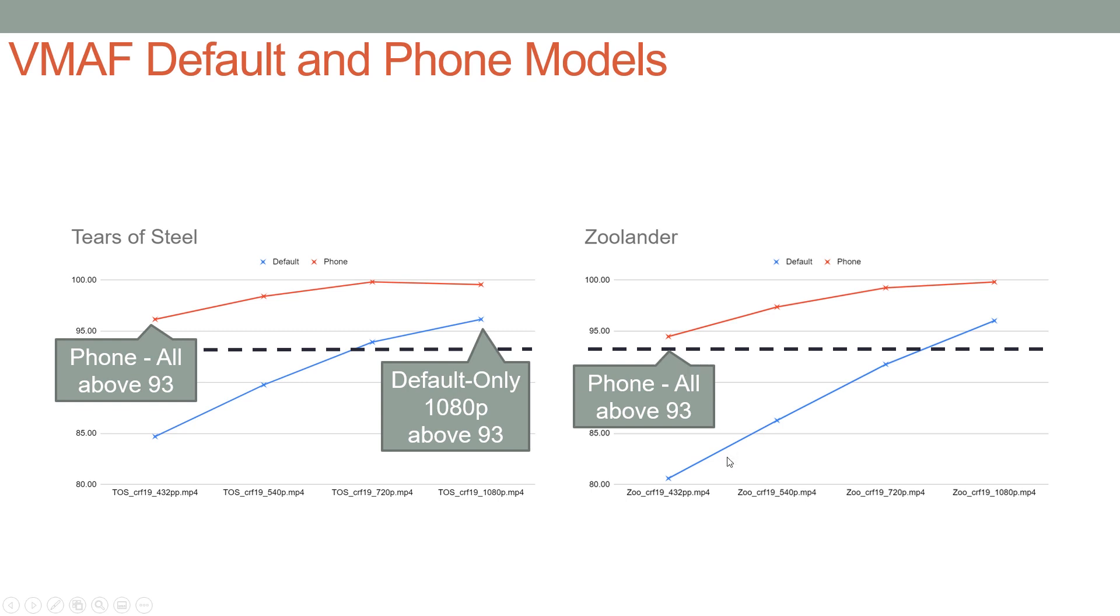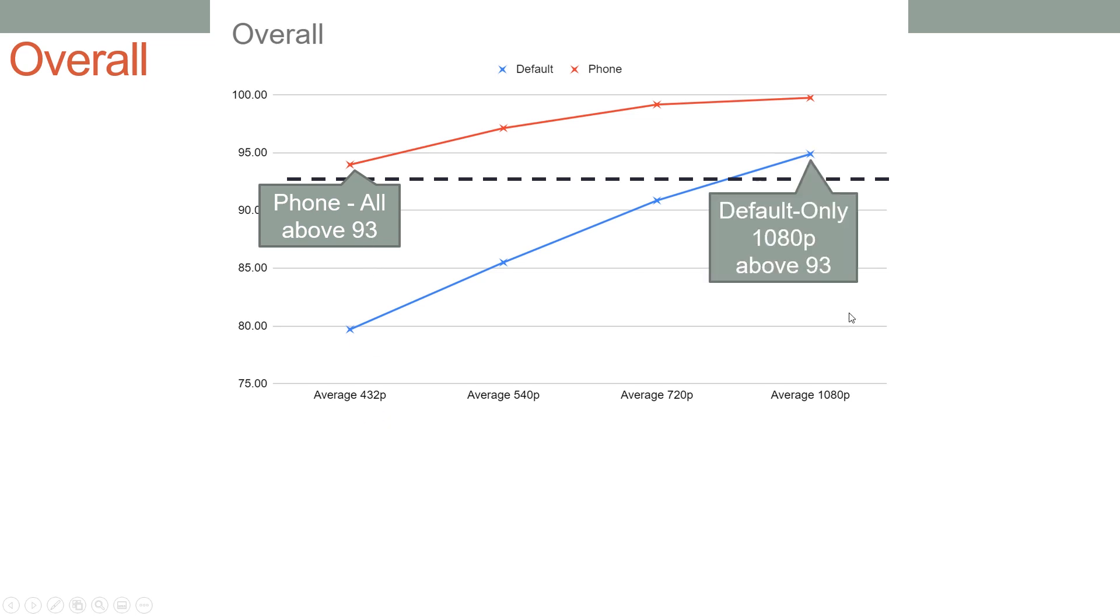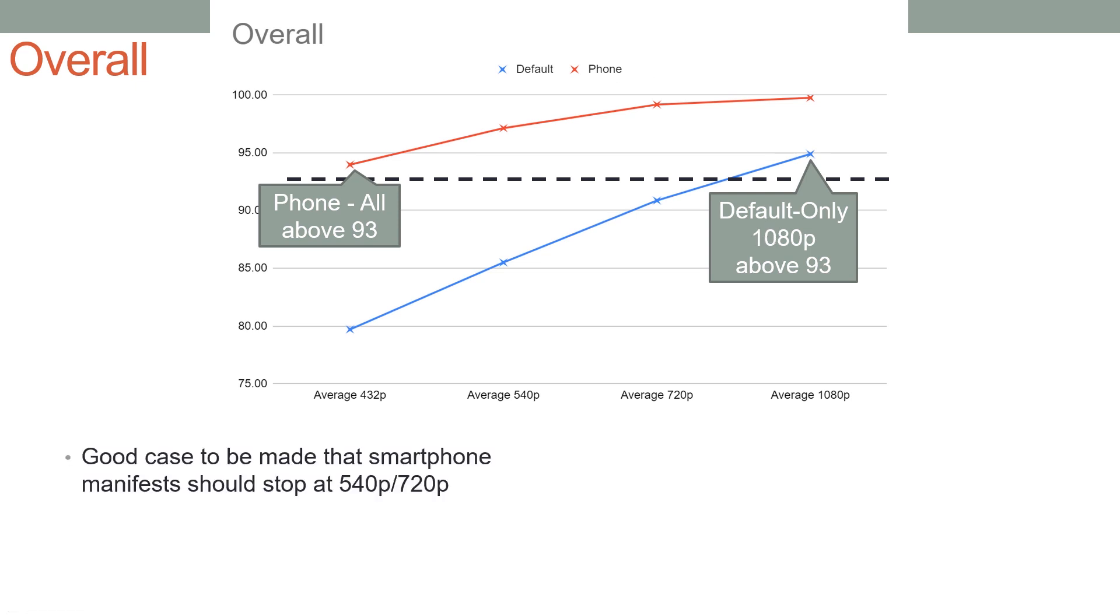Here's the overall scoring: default is in blue, red is phone. On average for the eight clips, all of the 432p clips were above 93, and only the 1080p clip was above 93 using the default model. Looking at this data, there's a good case to be made that the smartphone manifest should stop between 540p and 720p, but that you want to keep tablets and other targets as is.